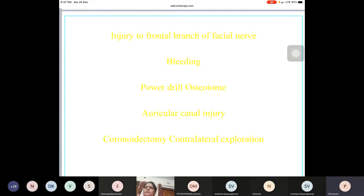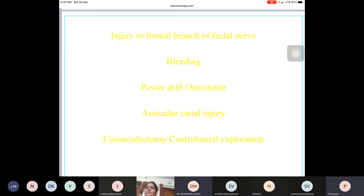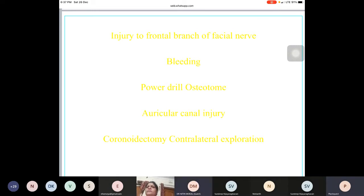Remember that excessive traction while doing a coronoidectomy through the same incision — by retracting the anterior edge of the wound — can also cause nerve injury. It is quite possible that in the postoperative period a patient will be unable to shut their eyes.